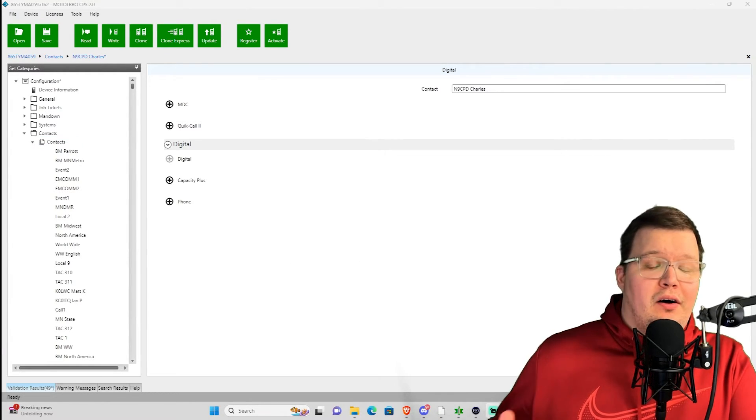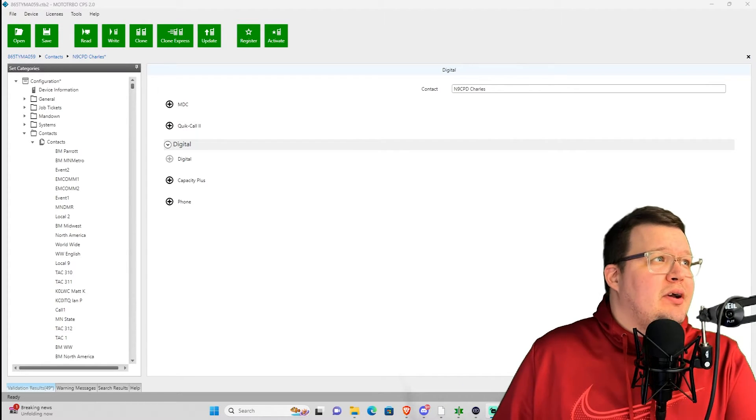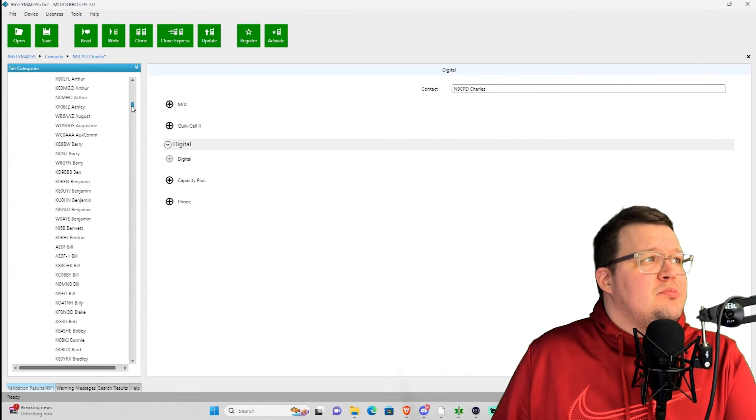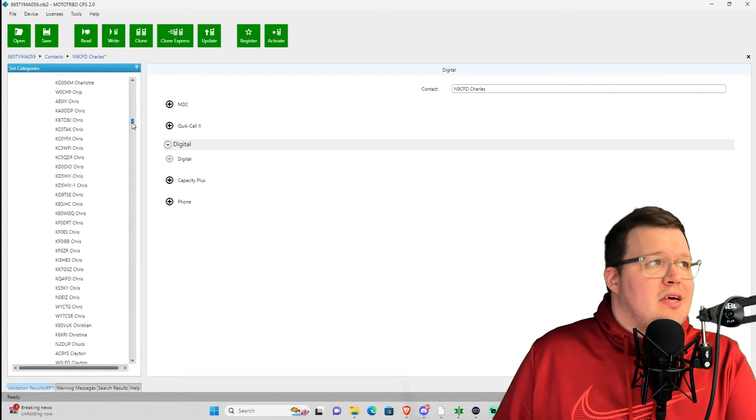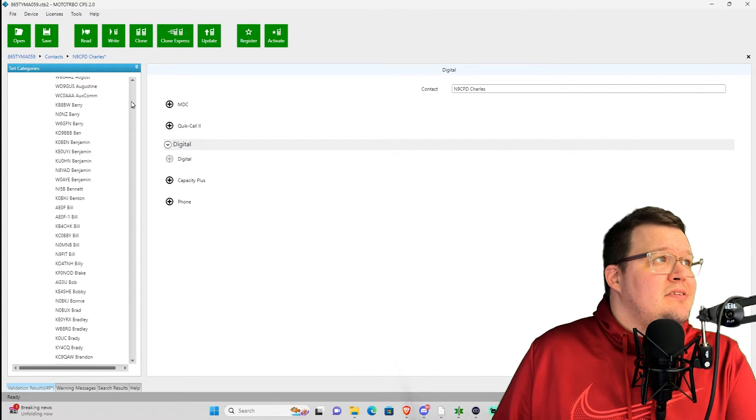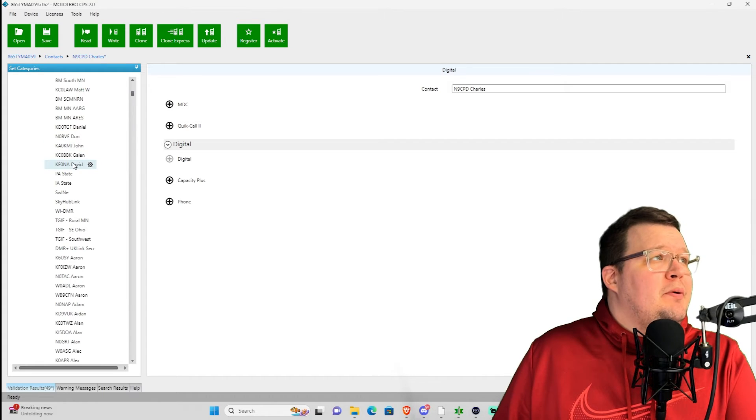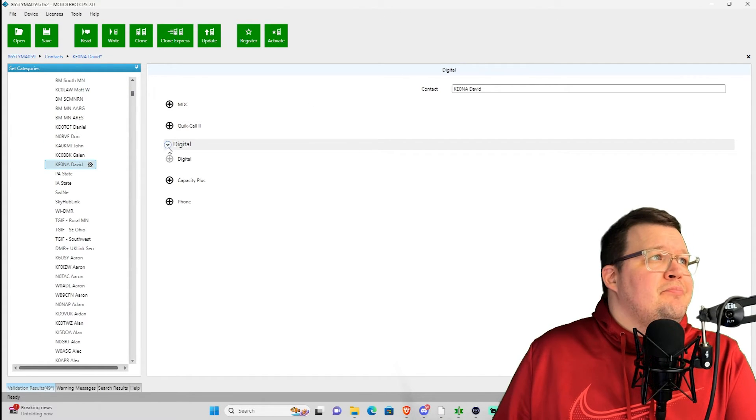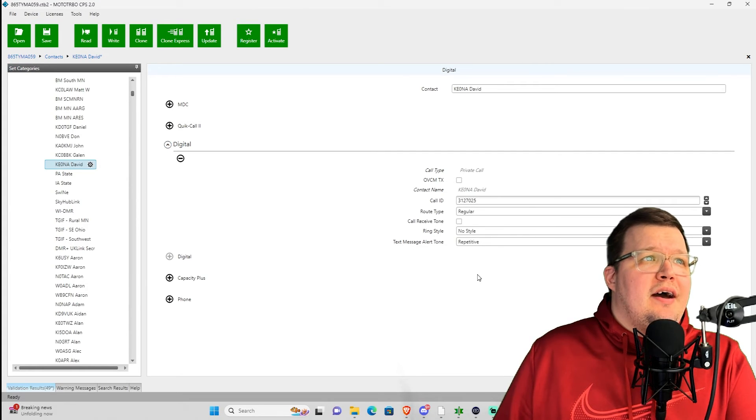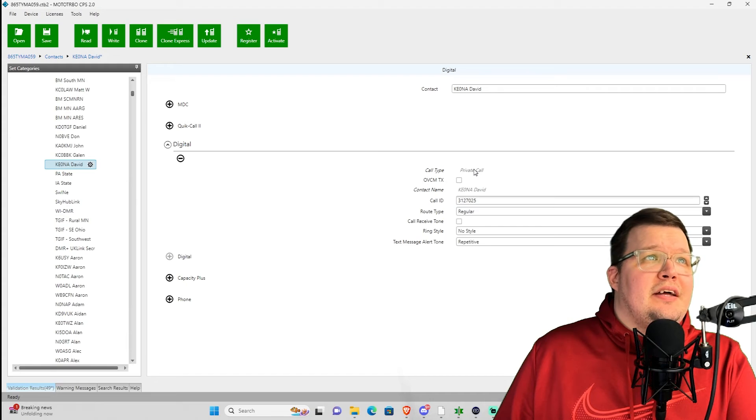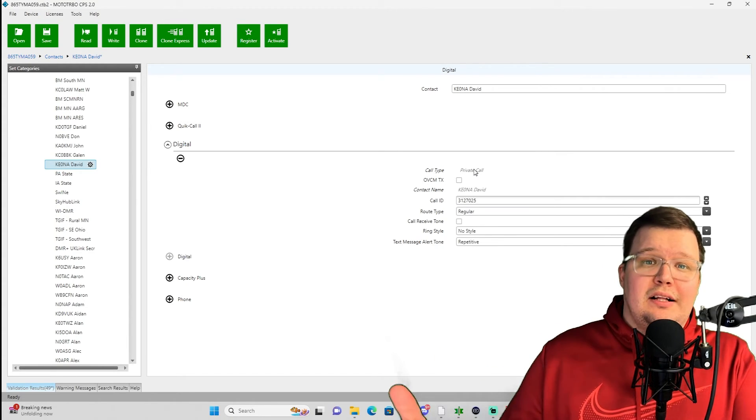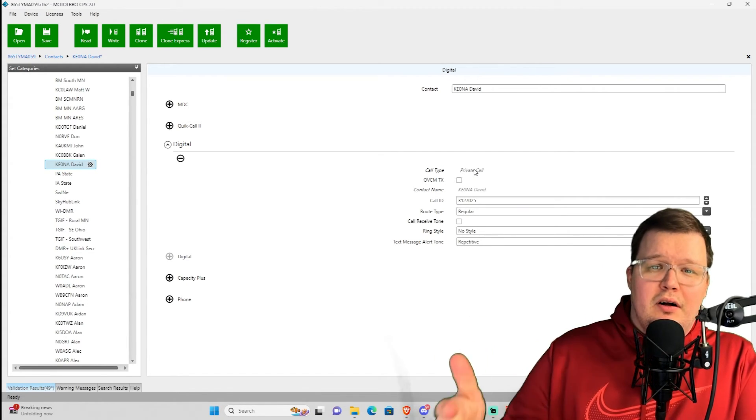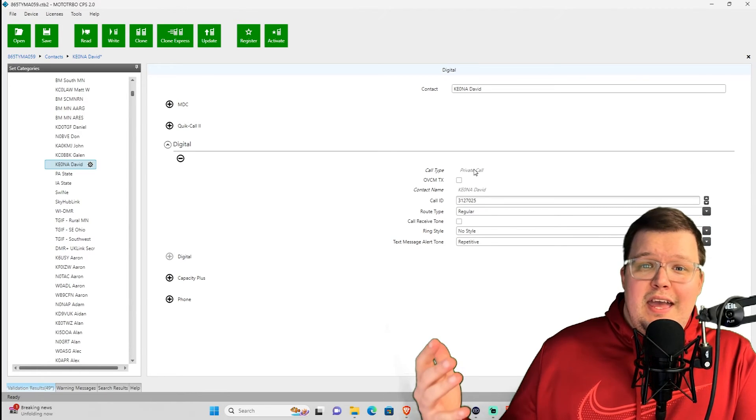All the contacts are fully imported. Now we can see we have this big, long list underneath my talk groups of all those IDs that we pulled in. So here is that massive list, and that's it. We're done. If you dropped open any of these, you'll see here we click on KE0NA, Dave. We open up digital. We can see it's a regular routing type. Here's his ID number, and it is set for private call, which is exactly what you want for a contact like that to private call somebody. So that's it.